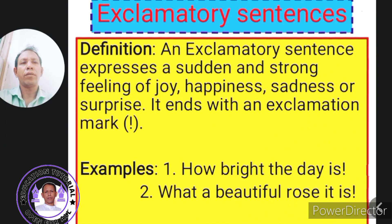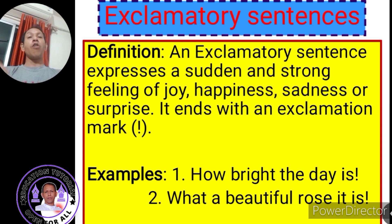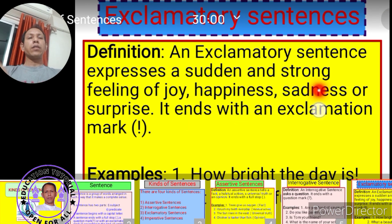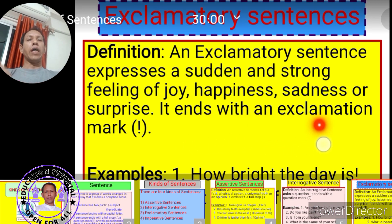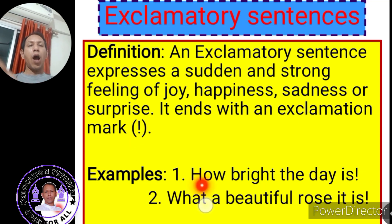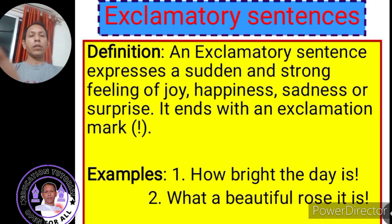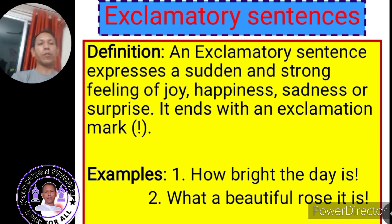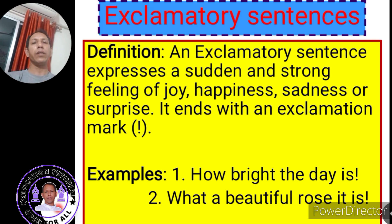Here we have exclamatory sentences. An exclamatory sentence expresses a sudden and strong feeling of joy, happiness, sadness, or surprise. It ends with an exclamation mark. Examples: 'How bright the day is!' and 'What a beautiful rose it is!' These two sentences express a strong feeling of joy and surprise, so they are exclamatory sentences.